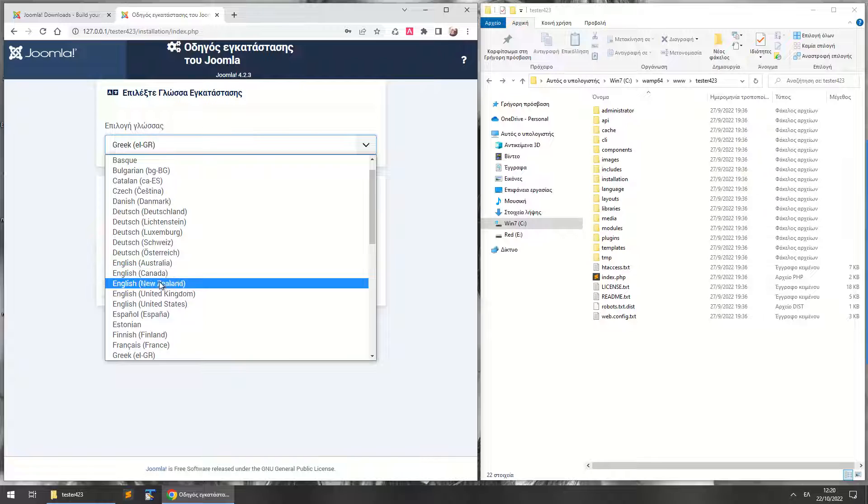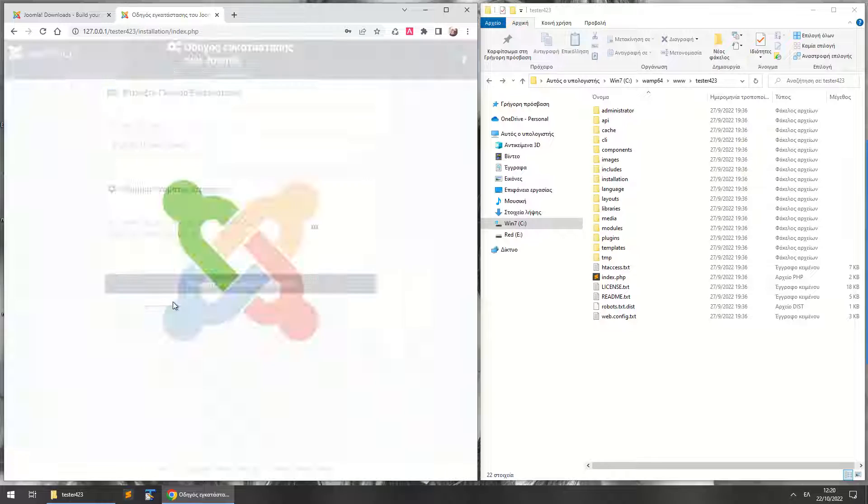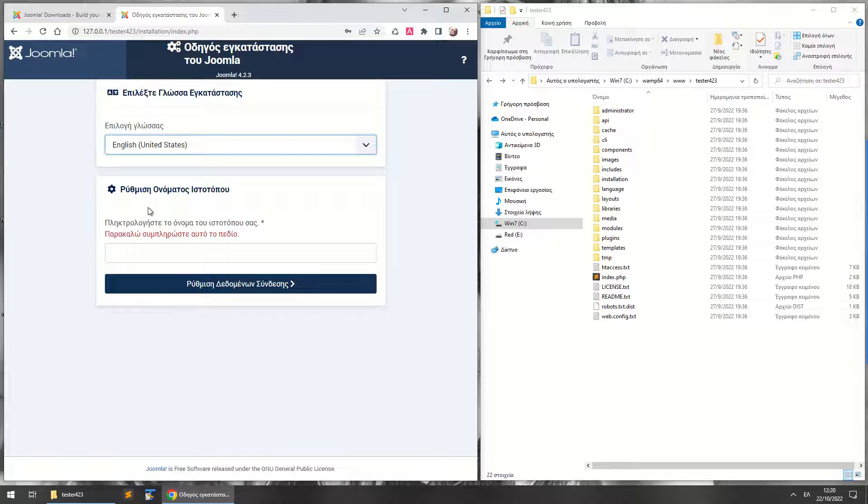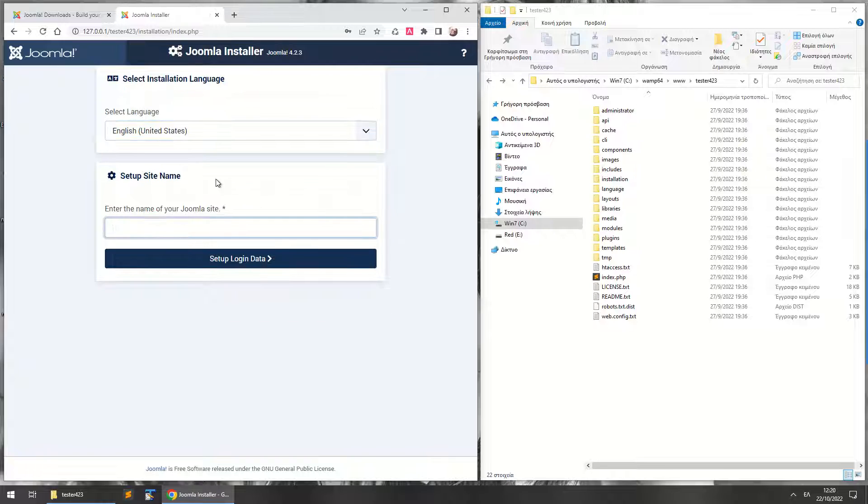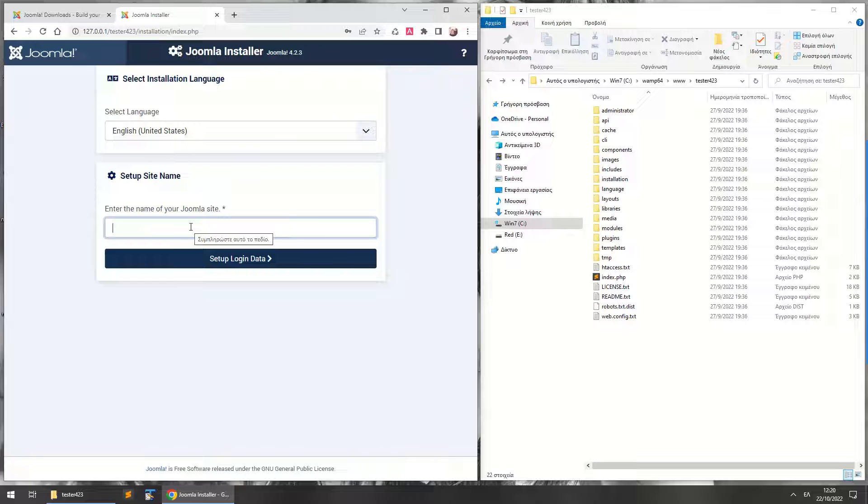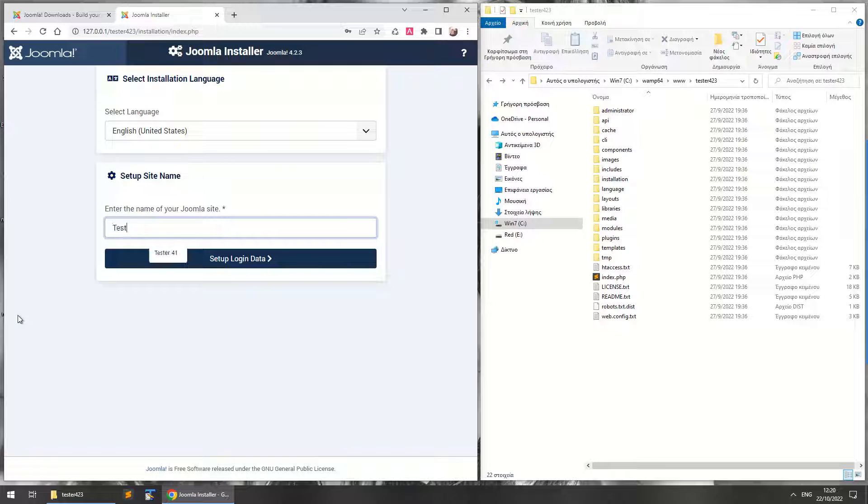Now we can set the site name here. Let's just say that this is tester 4.2.3.